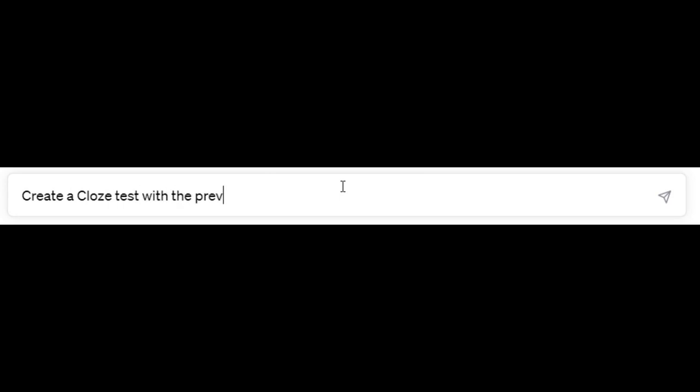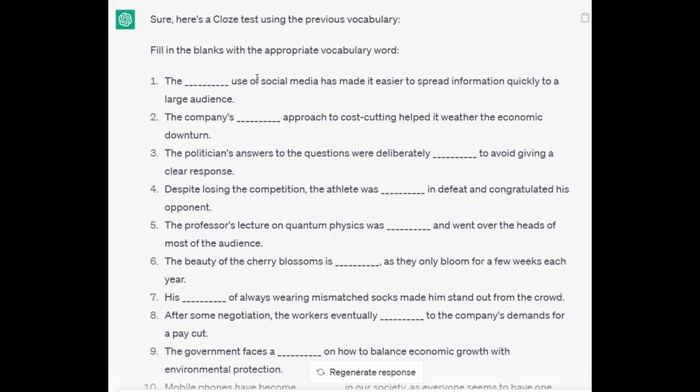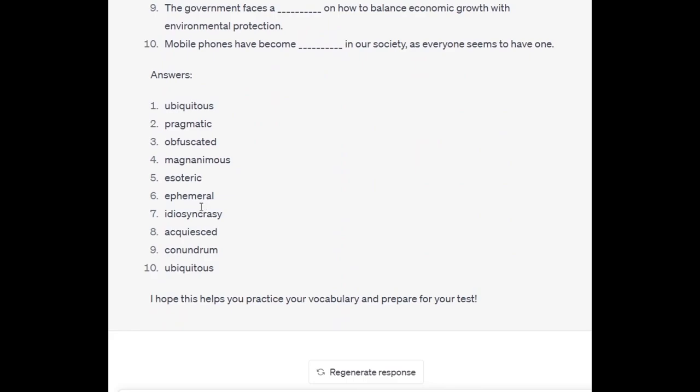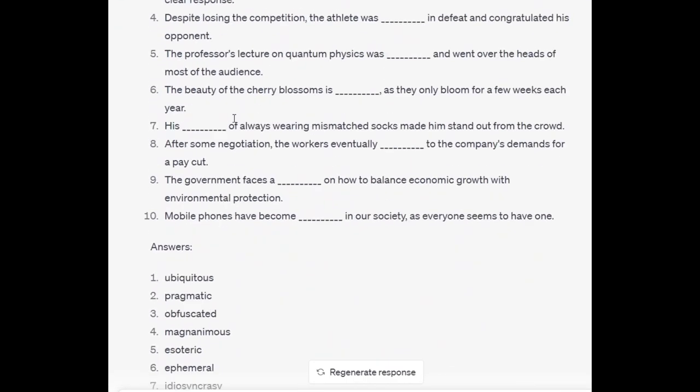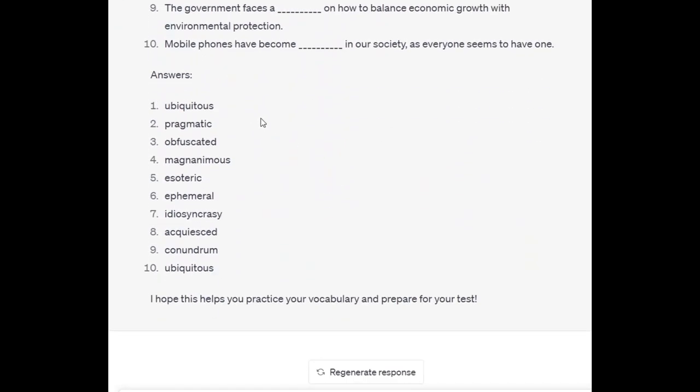Ask ChatGPT to create a cloze test. A cloze test is where it blanks out some of the words and you have to put them in the correct order. Create a cloze test with the previous vocabulary. Here's the cloze test with advanced vocabulary and here are all the answers, so you can check where they fit in.